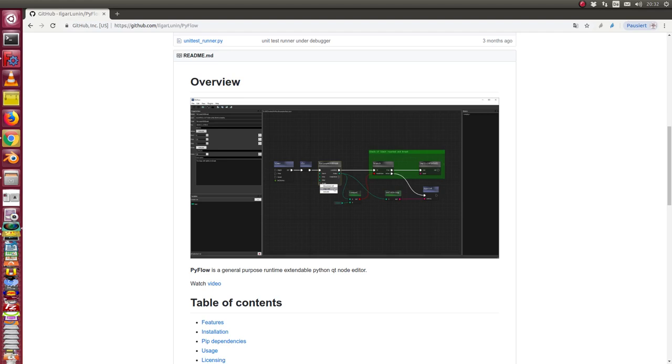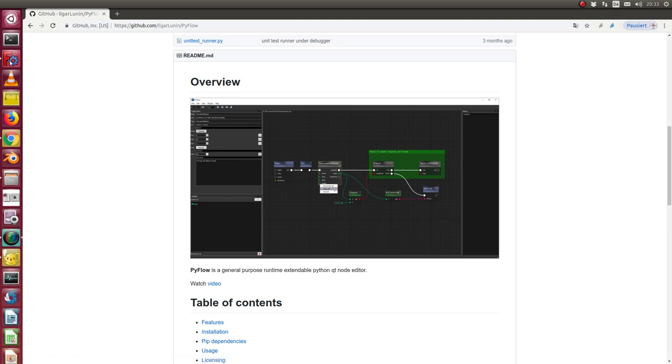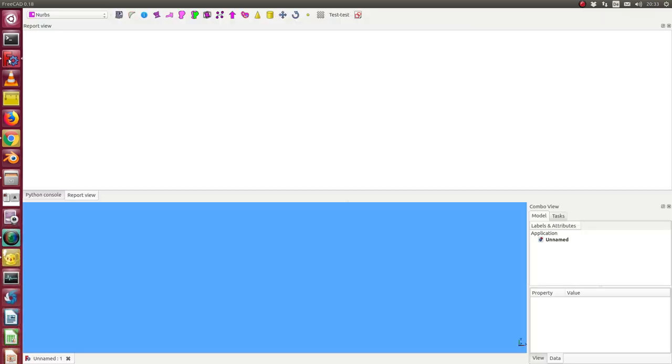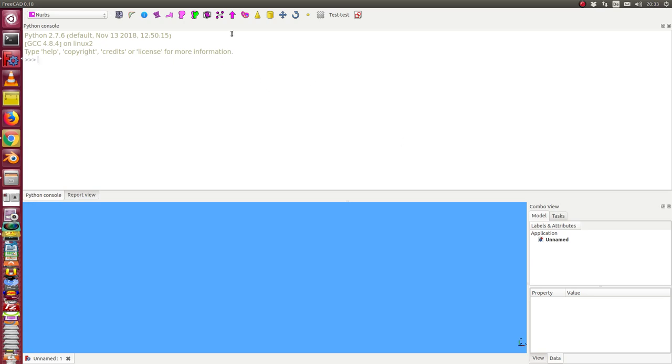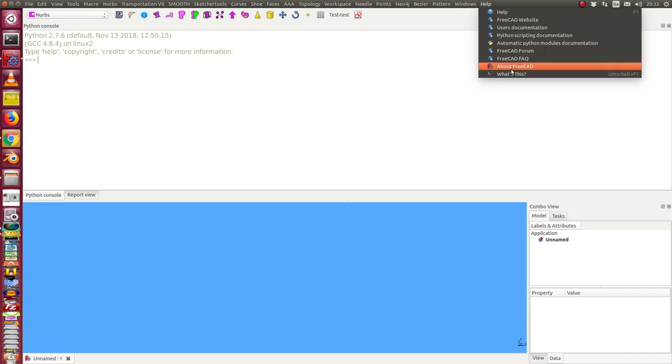This is the demonstration of a first prototype of the integration of PI flow node editor running in youth with FreeCAD. The source is by Ilgal Lunin on GitHub, and I have done some modifications to get it running in some windows inside of FreeCAD.